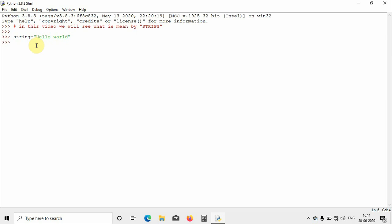Let me assume that you want to remove the letter 'd', which is at the end of 'hello world'. I will write the variable name 'string', then dot, then the strip function, and in open-close brackets with double quotes I will write the word I want to remove. I want to remove 'd'. I will hit enter and you can see in the output it is showing 'hello w o r l' — the 'd' has been removed. This is how we can remove a letter which is at the end of the string.